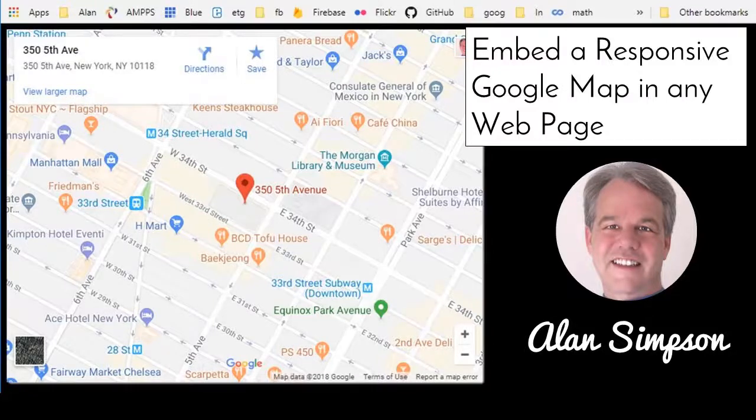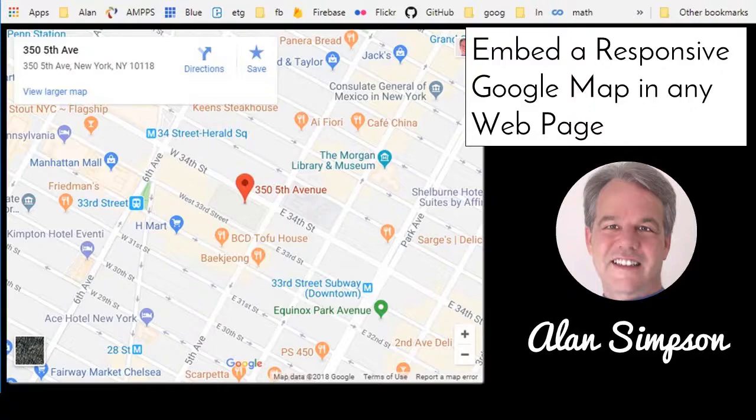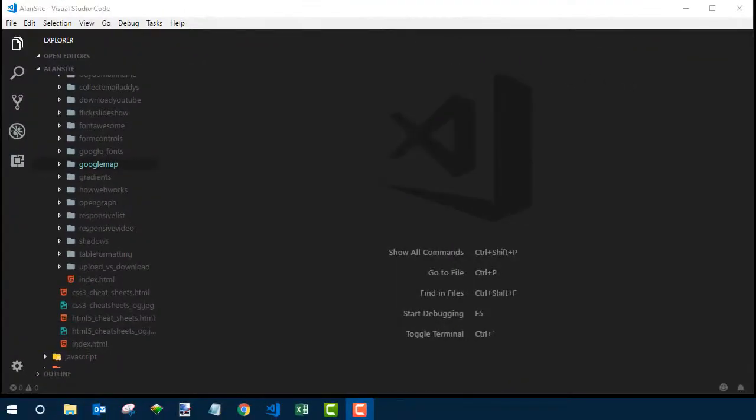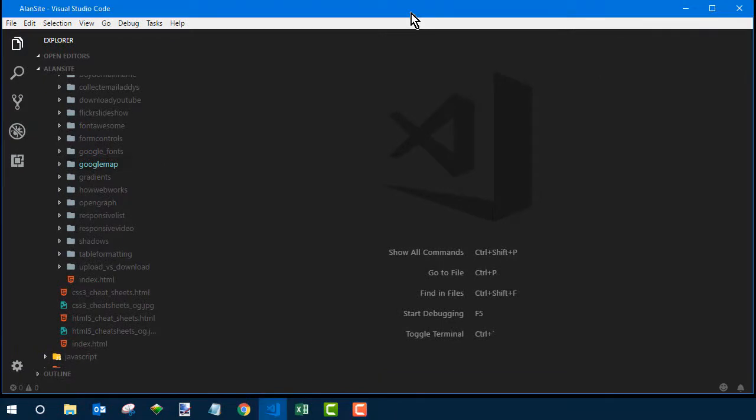Hey there. Welcome. Alan Simpson here. This is a quickie video on putting Google Maps in your web pages. We'll make them responsive so they fit well on any screen.